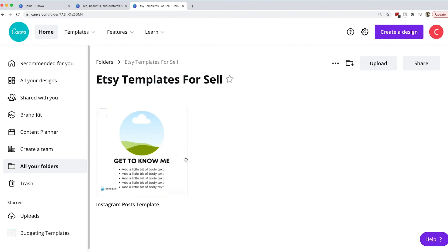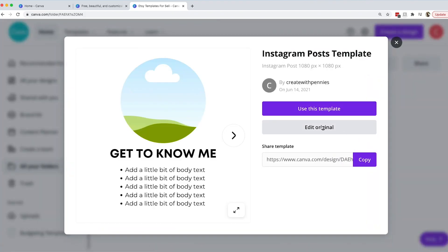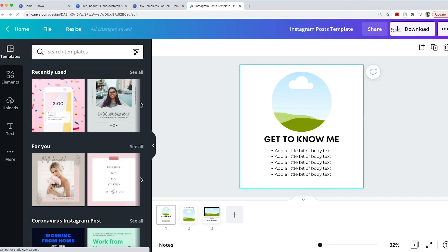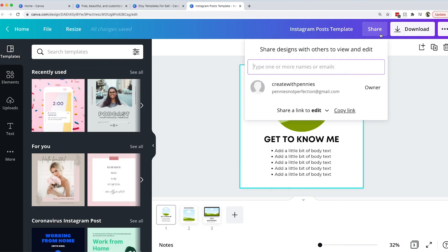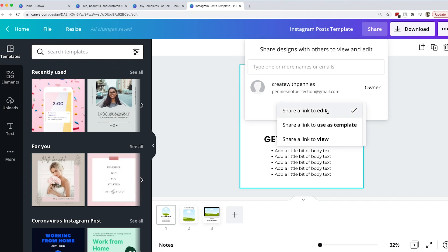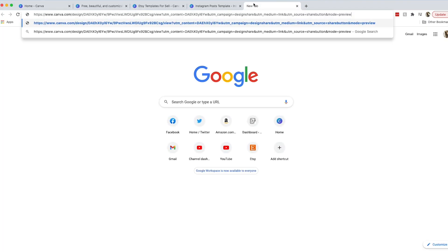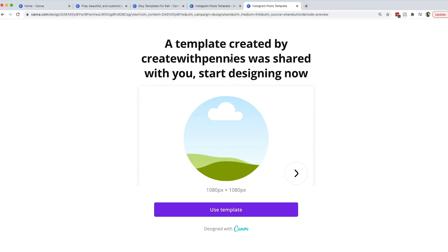Once you've created it you have a couple different options. You can click through and you can either go back and edit the original or you can just copy this link. If you go back and edit the original you can share it from there as well. You can click the button up at the top that says share and then down here you can click the drop down and then share a link to use as a template. You can copy and paste that. It's a little bit longer and then it'll show a template created by create with pennies will share with you start designing now.